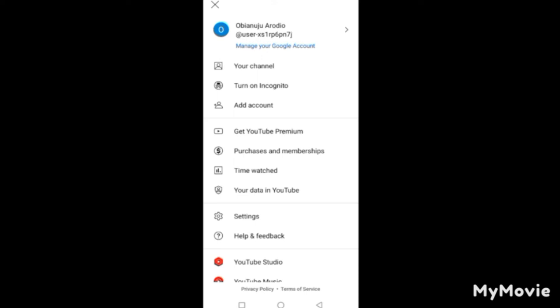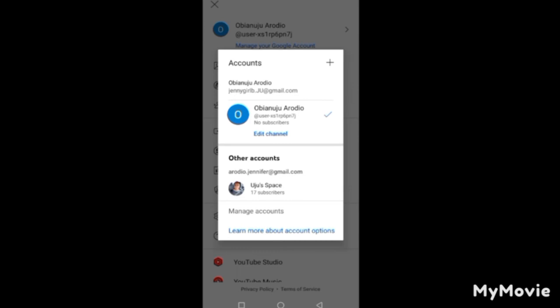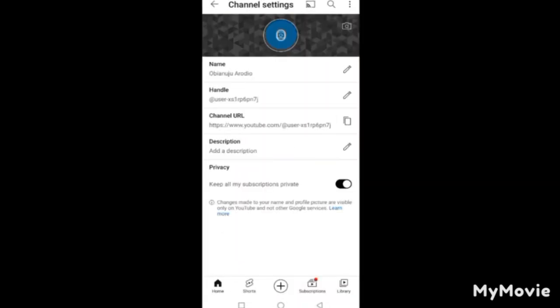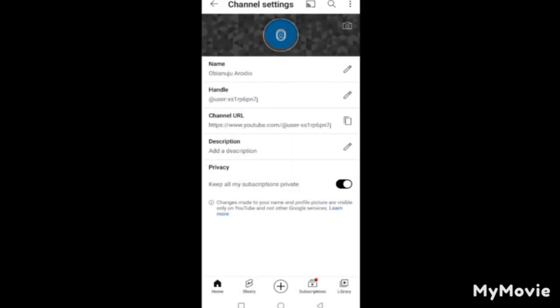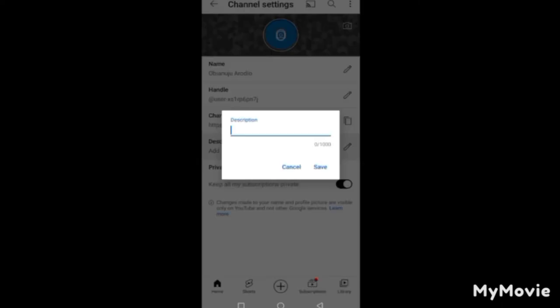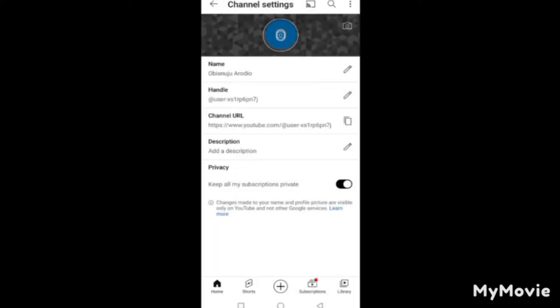Now you have a YouTube channel. If you want it to have a different name — a brand name — go to Edit Channel. Tap the pencil icon and enter your desired channel name. Note that this name is visible to anyone on YouTube. After entering it, click Save. Then go to Description, tap the pencil icon, enter what your channel is about, and click Save.